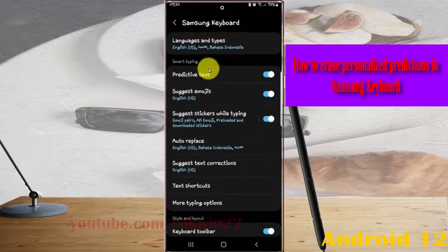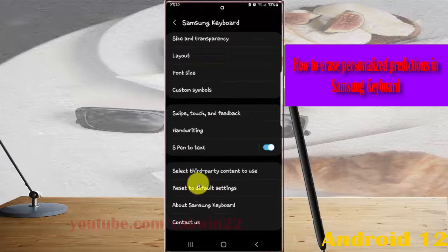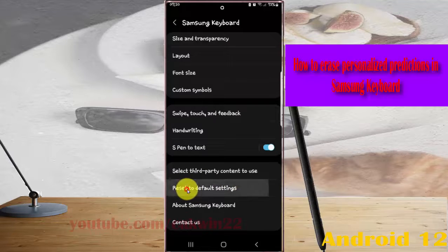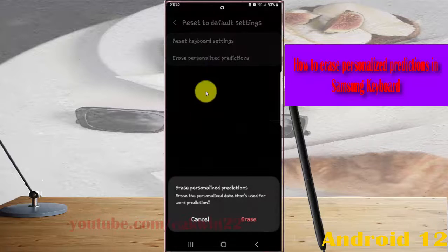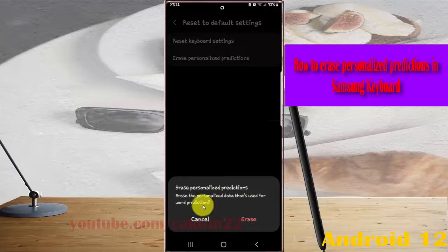Scroll down the screen, click reset to default settings, and then tap erase personalized predictions. Erase personalized predictions — it is the personalized data that's used for word predictions.